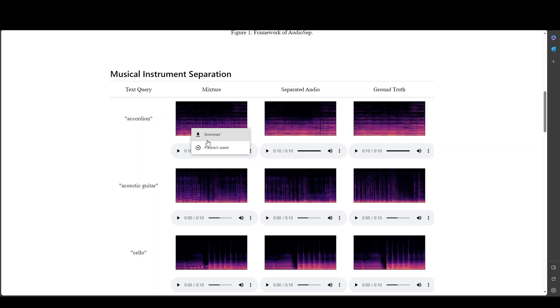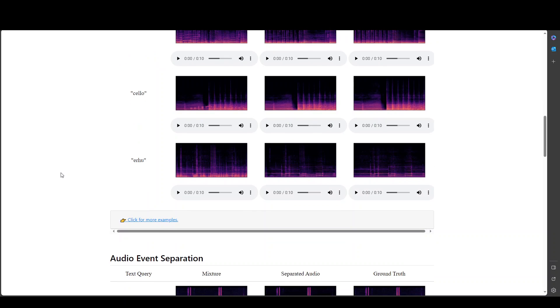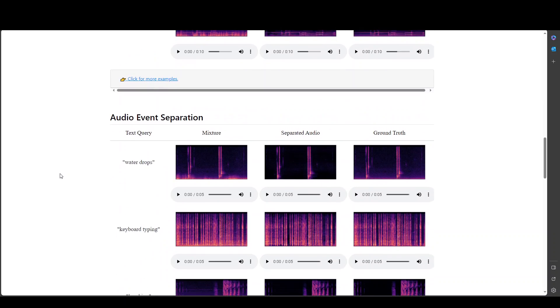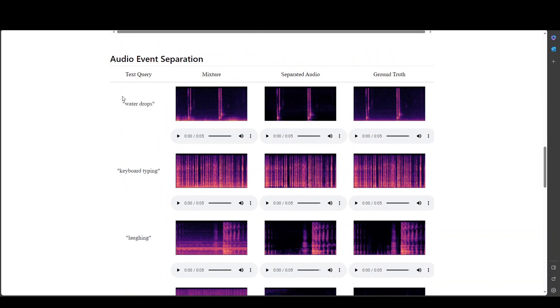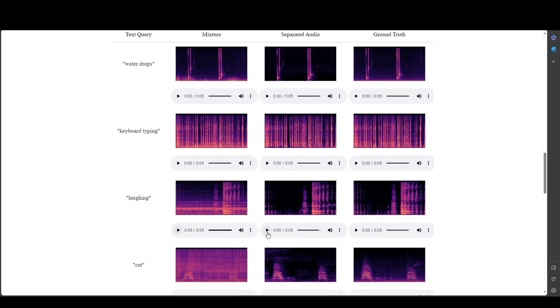And if you want you can even download this. Now let's check another one. Maybe we will go with the audio event separation. And let's see the locking one. Let me play first original video the mixture.